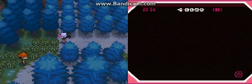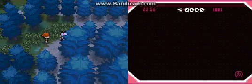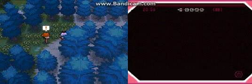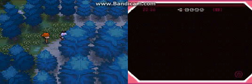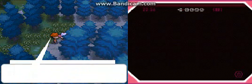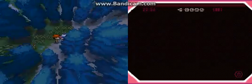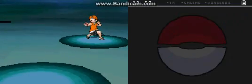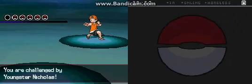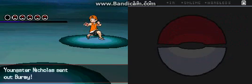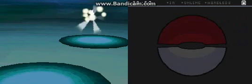Okay, I just healed and we're gonna verse this trainer right here to get our asses pretty much beaten to the ground and then I'll have to go back and heal again.